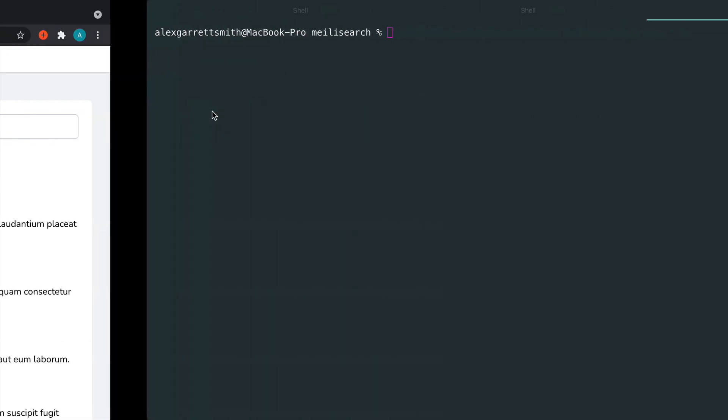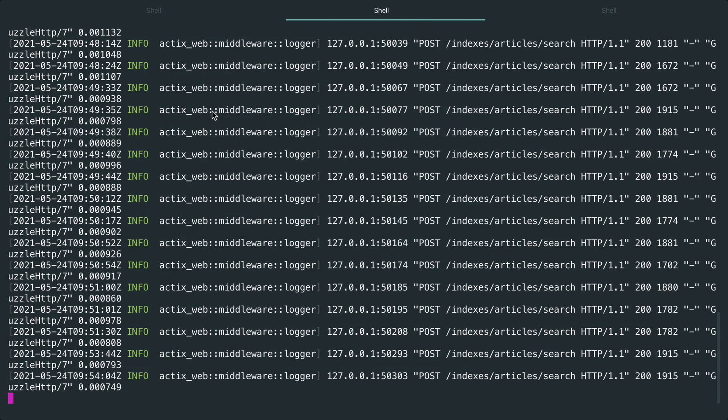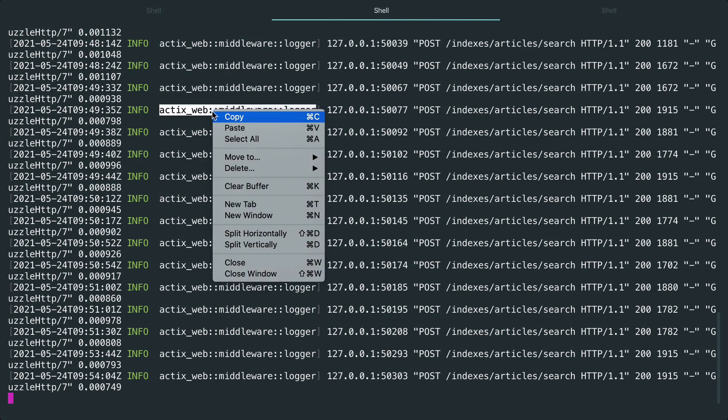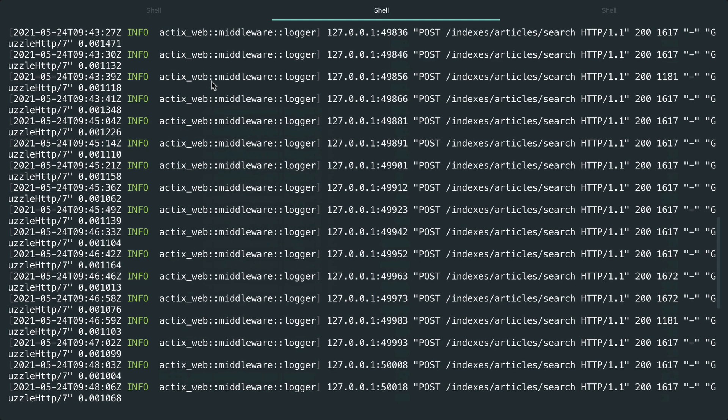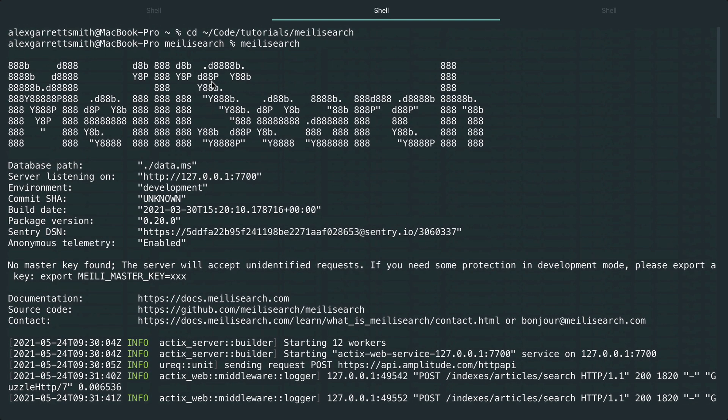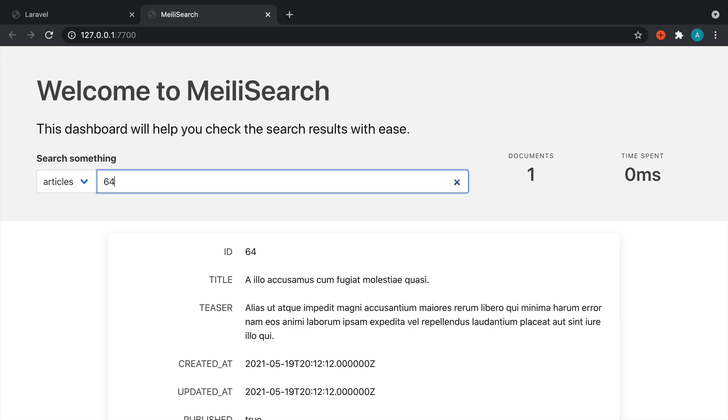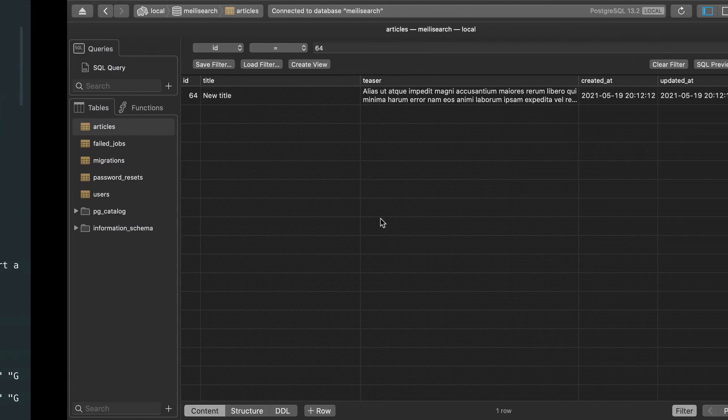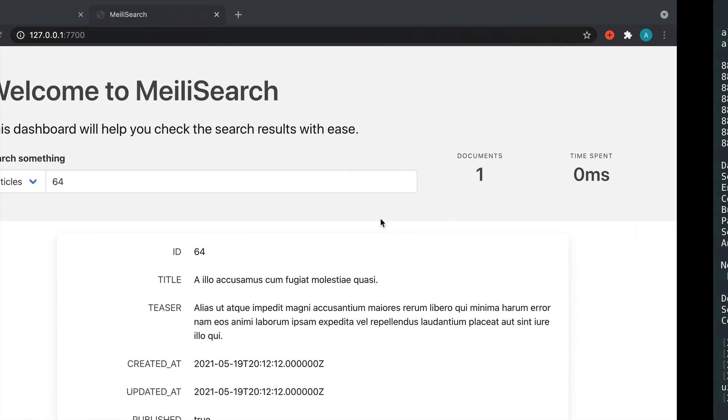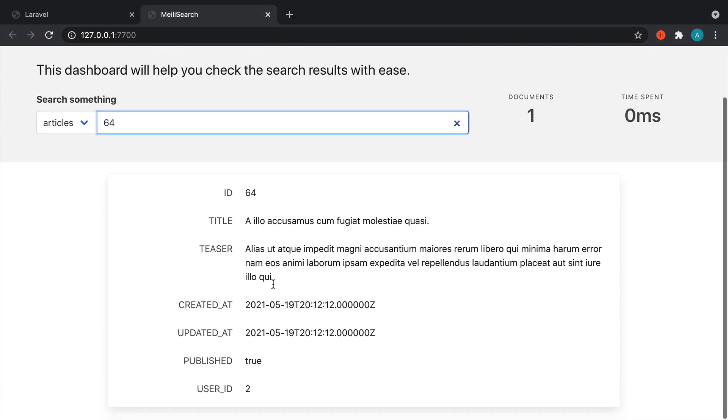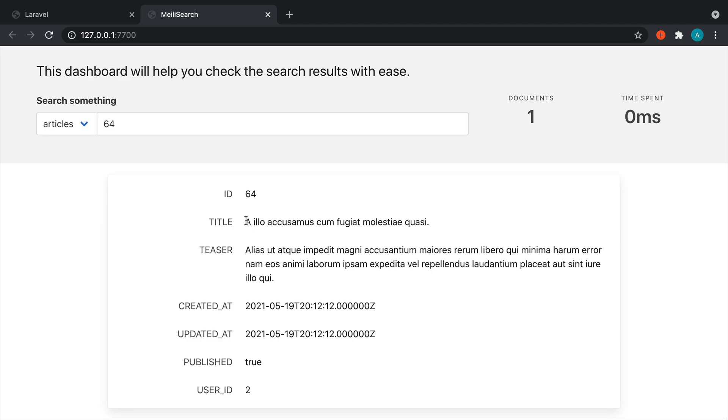If we open up our actual MeiliSearch instance, come over to where we're running MeiliSearch and open this in the browser, and search for the ID of 64. Let's just double check that. Yeah. You can see inside of the search index, it still has the old title.